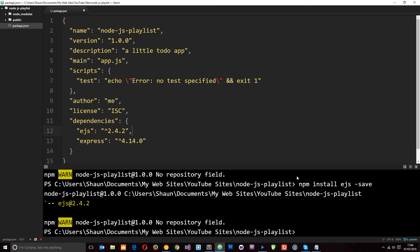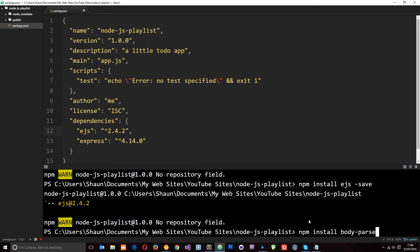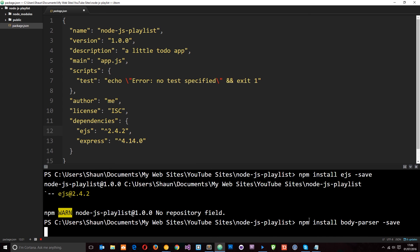And finally, I want to install body-parser because we're going to be making post requests and we need it to parse the data in those requests. So I'll say npm install body-parser. And again, I'm going to pass the save flag so that it is listed as a dependency right here.